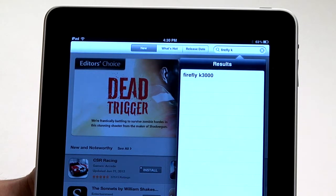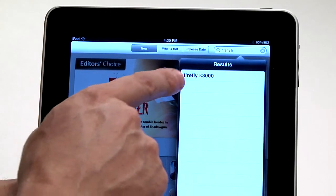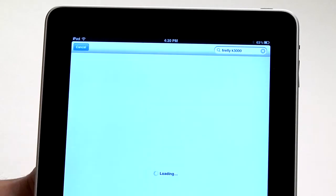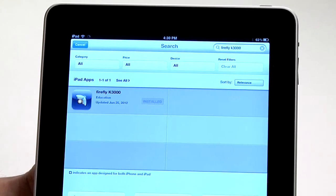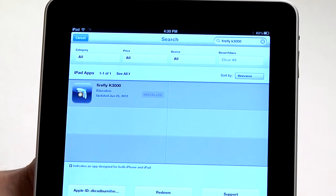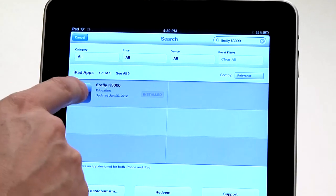As soon as I hit K, it comes up — Firefly K3000. I select that, and it brings us to the list of apps that are available.